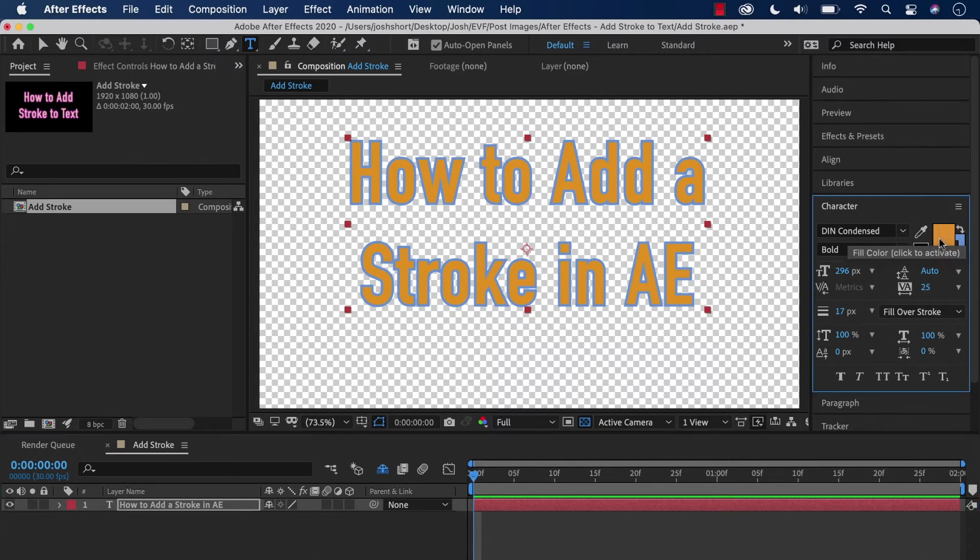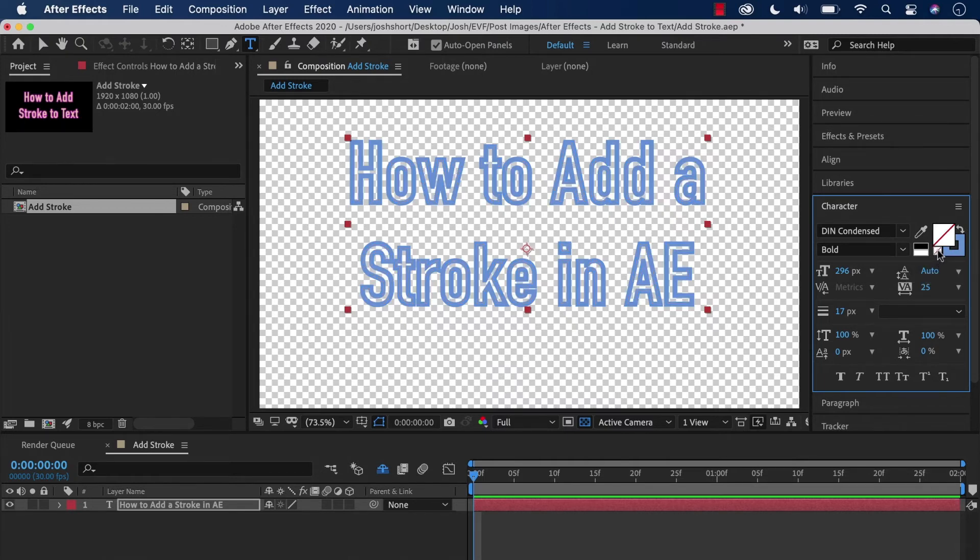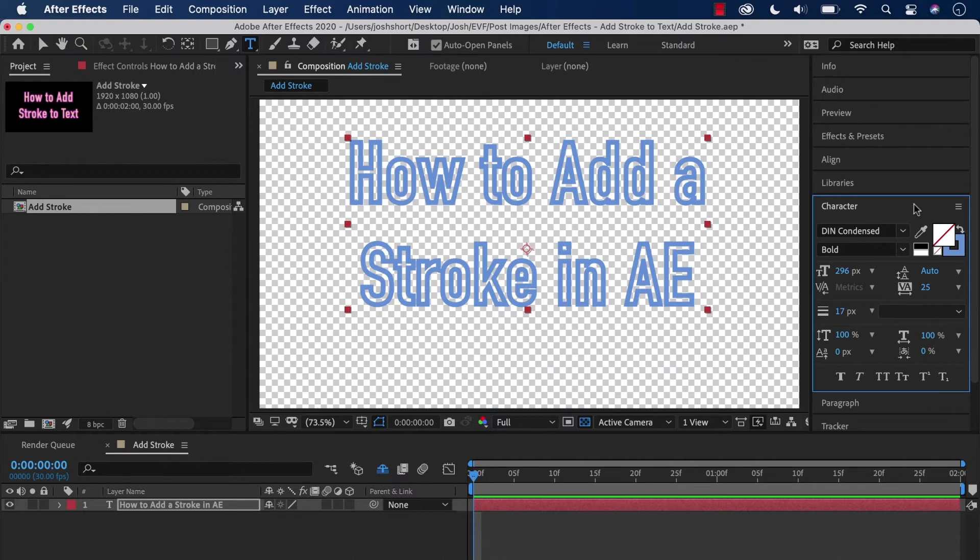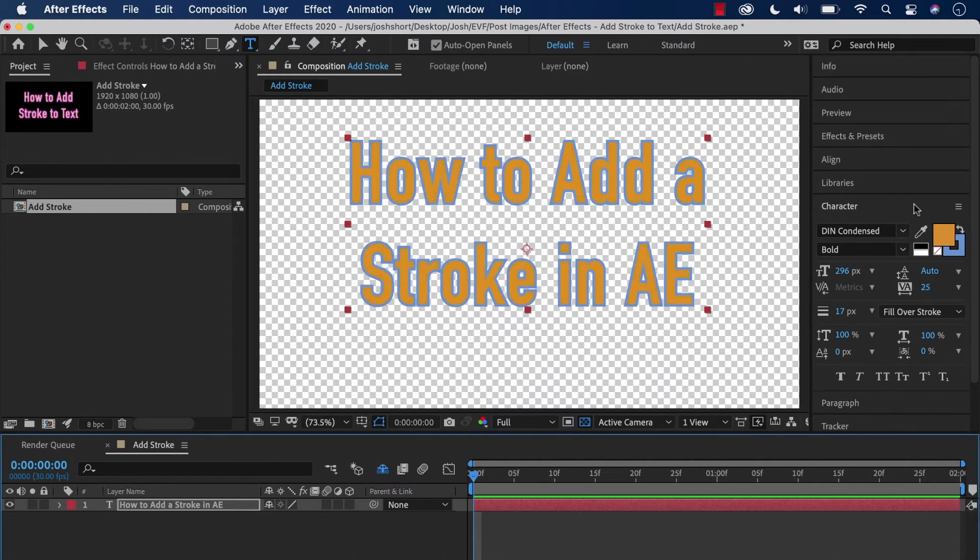I can click the fill color box, come down here, and click this white box with the red line going through it. Now we're just going to see the stroke for our text layer itself, which can be kind of cool—just depends on what you're doing.